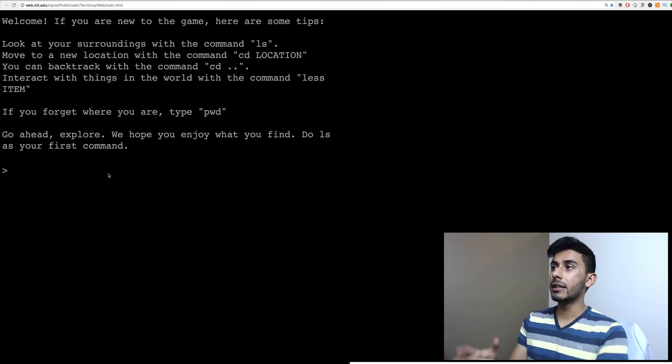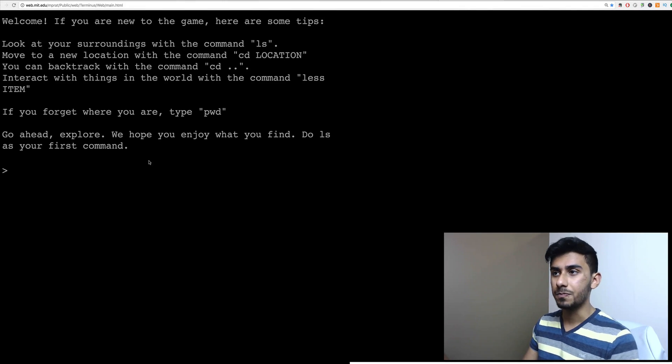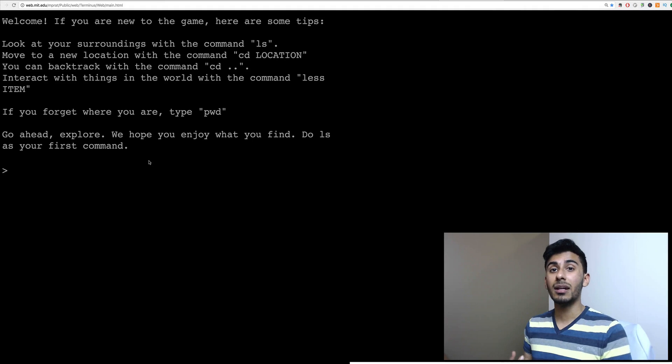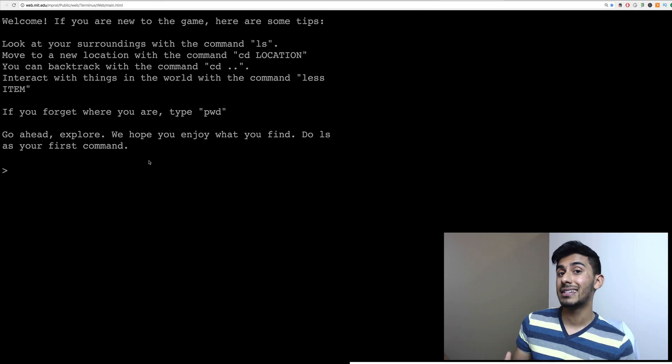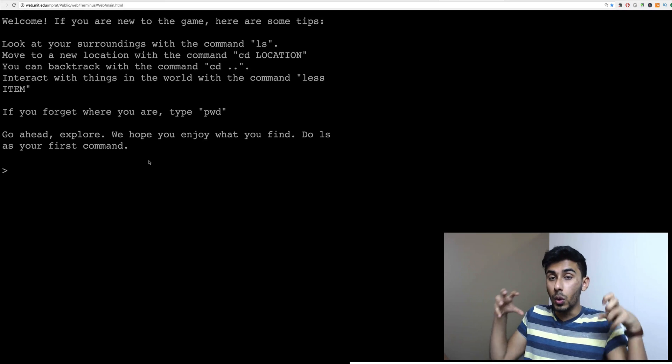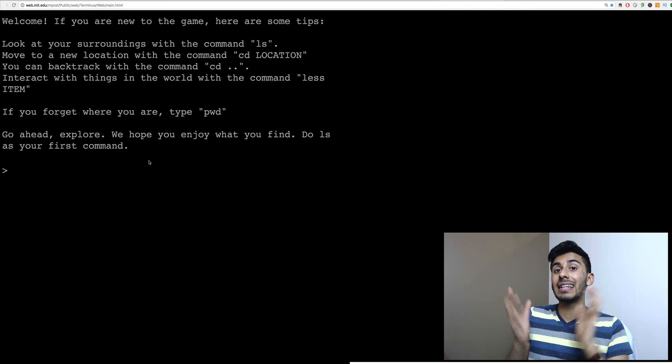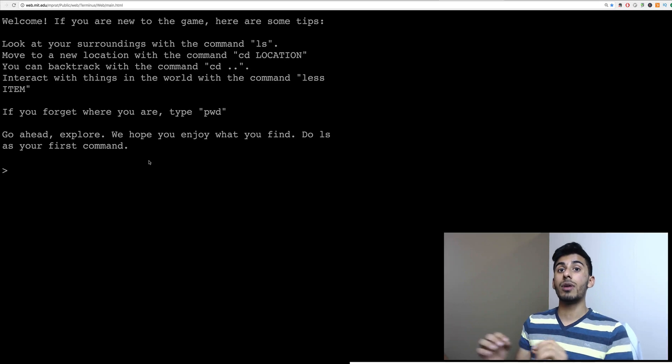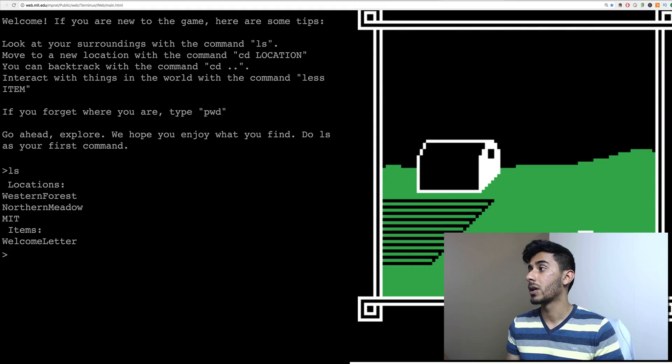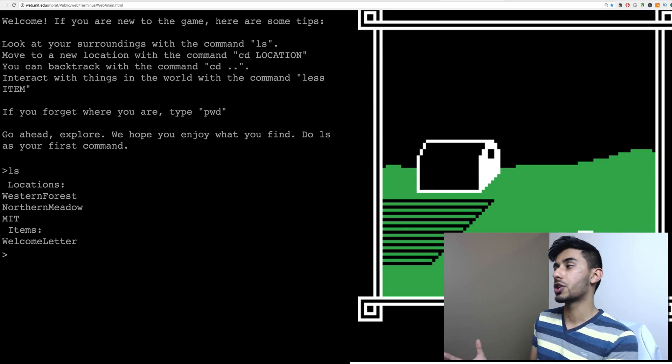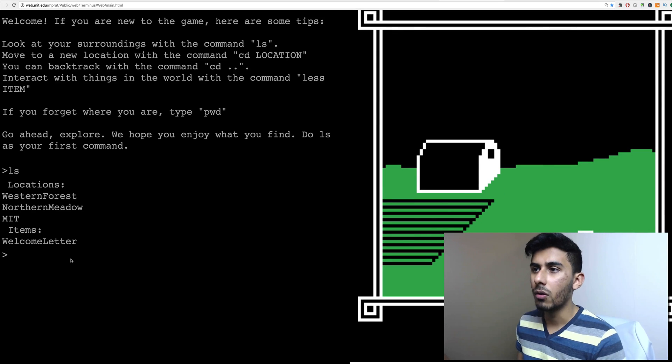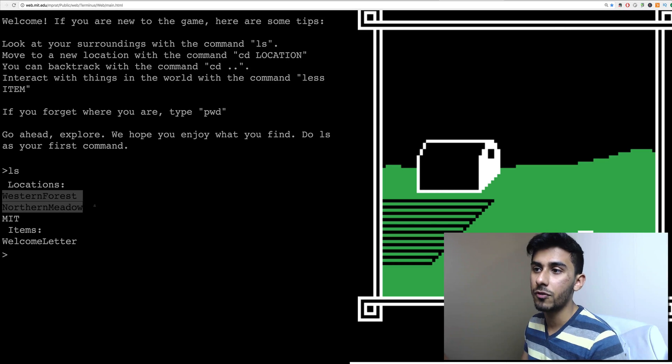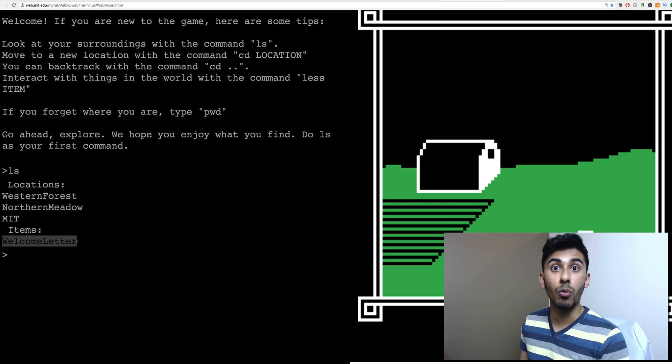Okay, let's see what kind of options it's giving us. It says, look at your surroundings with the command ls. So the command ls in the Linux command line stands for listing files or listing things. So you get to see where you are. If you are currently in the directory like user slash whatever slash quasi and maybe you have documents or whatever around you, ls is the way you actually look around. So let's go ahead and type that in. So I typed in ls and you can see it's showing me some different locations around me. It's showing me this green land with the big building. So what can we do with this? It says here are your locations, Western Forest, Northern Meadow, MIT, and then you have some items like welcome letter.